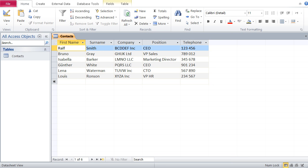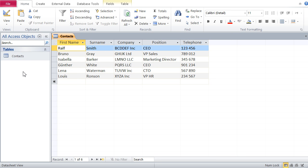There are three ways to get Excel data into Access. I've already got a table called Contacts in my Access database. One is I could append external data to that table. The second thing is I could create a new table in Access with the Excel data. And three is I could build a linked table in Access which is linked to the Excel table. I'm going to show you all three.